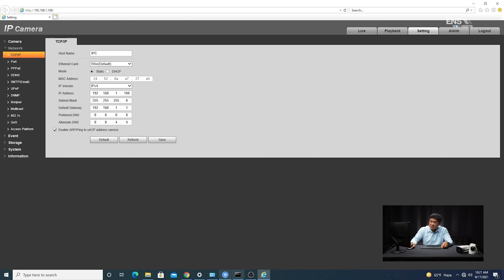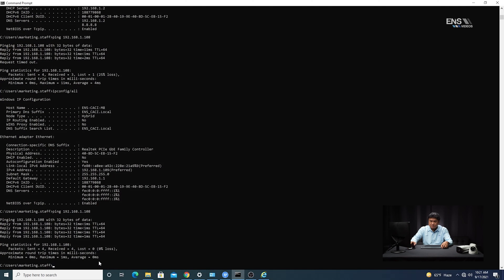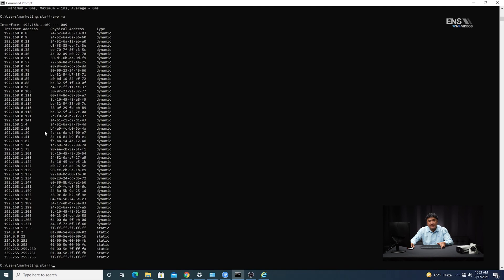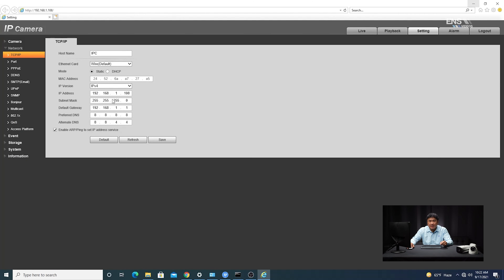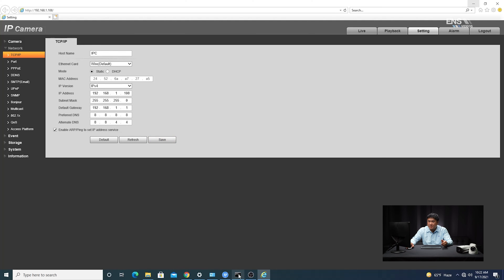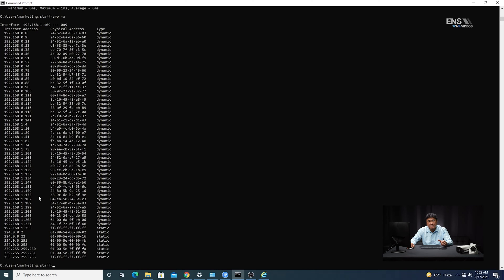Another way is to open up the command prompt and type ARP -a, then hit Enter. You'll see a list of IP addresses on the network. Go through that list to see what IP addresses are being used, then select one within that segment that's not being used. Once you do that, manually type in the new IP address, hit Save, then open the command prompt, ping the IP address again, and if you have communication, that's how you do it through the web browser.